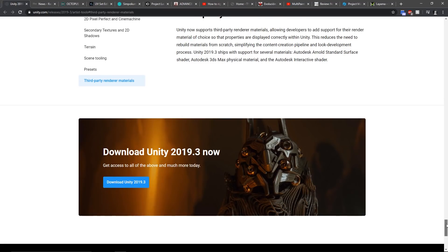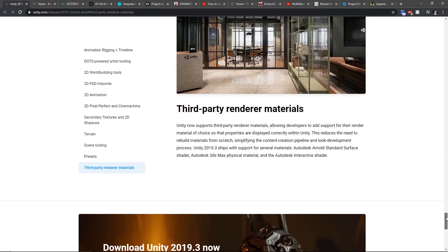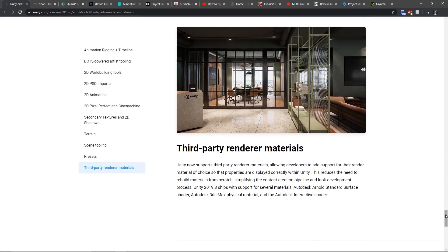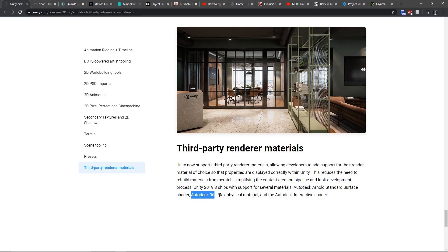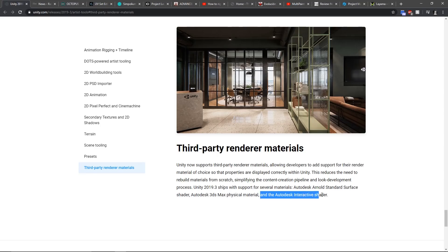Unity has been updated to 2019.3 and now supports third-party renderers and materials. That's cool because it supports by default Autodesk Arnold standard surface and Autodesk 3ds Max physical materials, so you will be able to import your materials from 3ds Max directly into Unity.